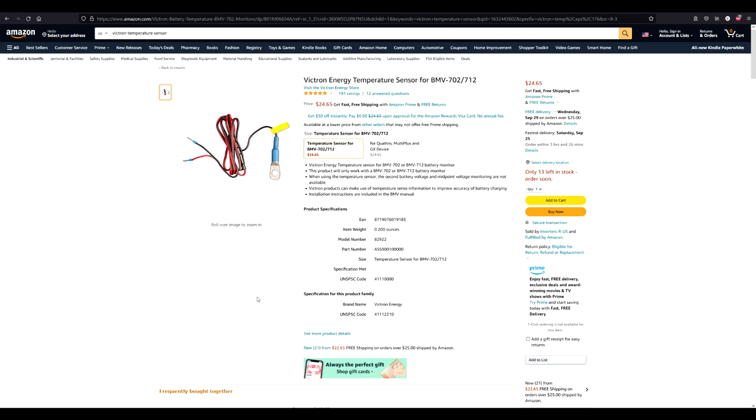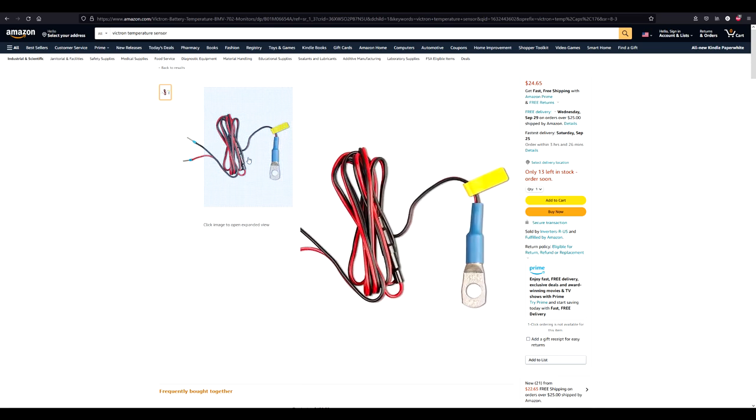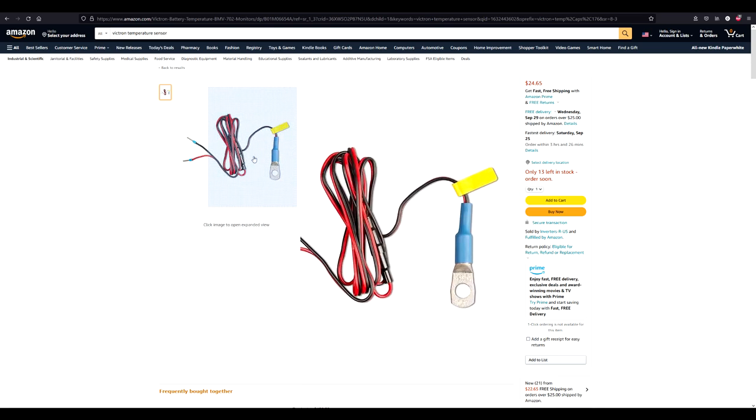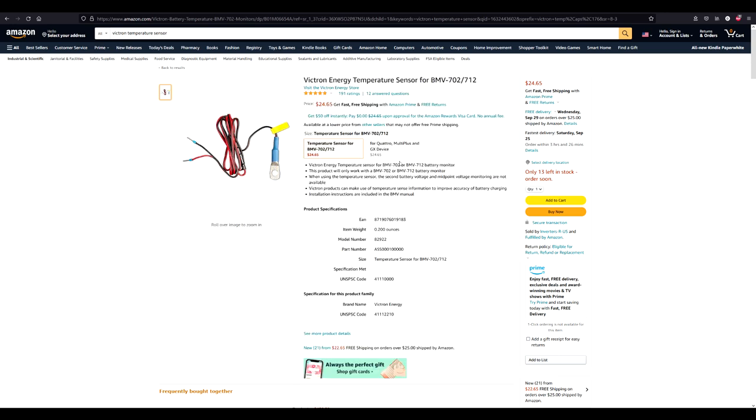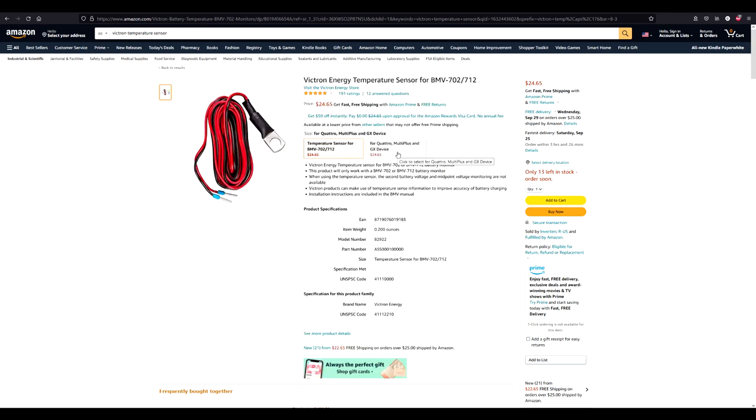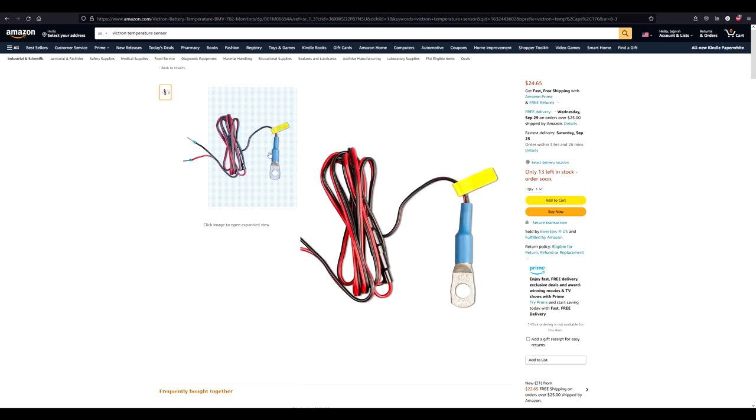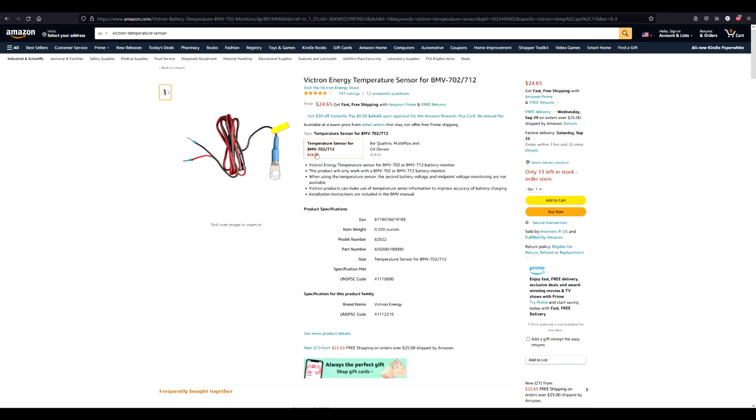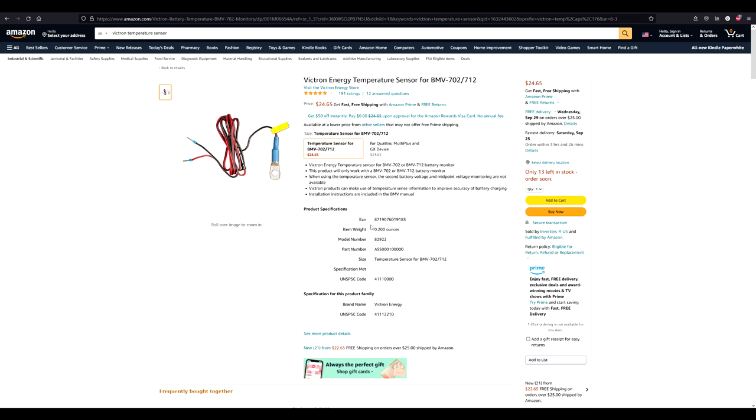When you go through the owner's manual or installation manual for the smart shunt, it tells you to order this sensor right here. Don't make a mistake and order the sensor for Quattro, MultiPlus and GX device. This temperature sensor is exactly like it is in this picture or in the owner's manual of the smart shunt. So, don't make that mistake. Order the correct sensor and it will work good.